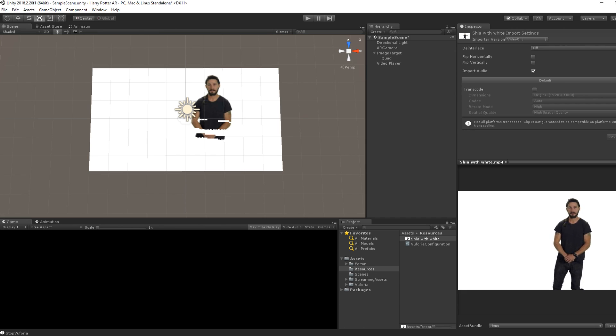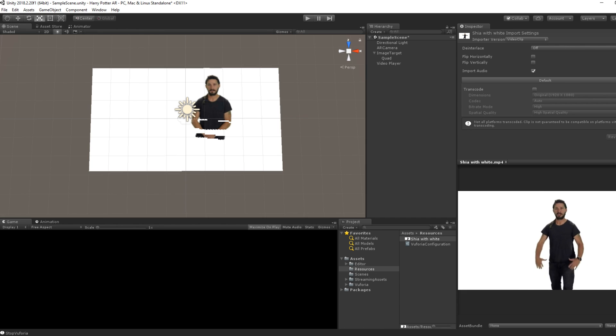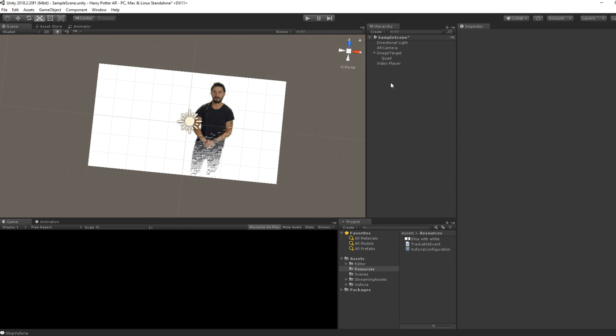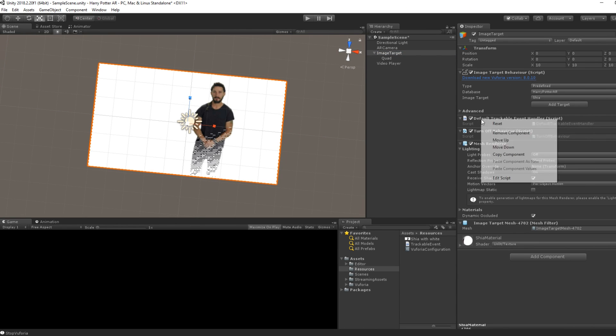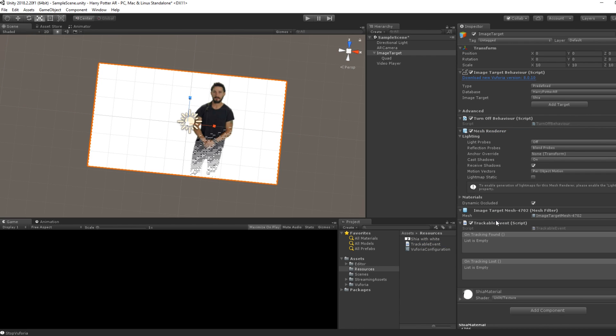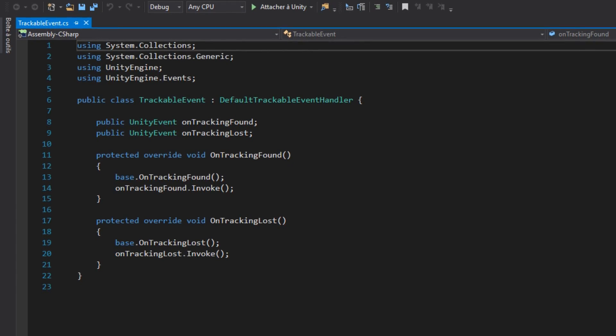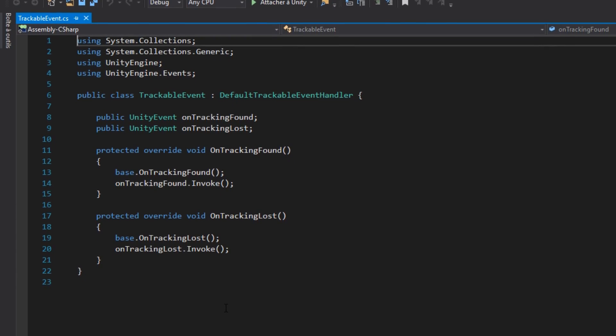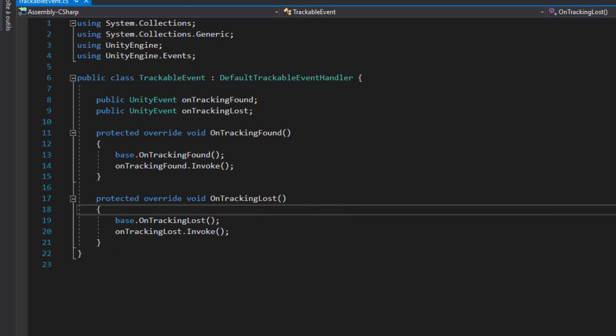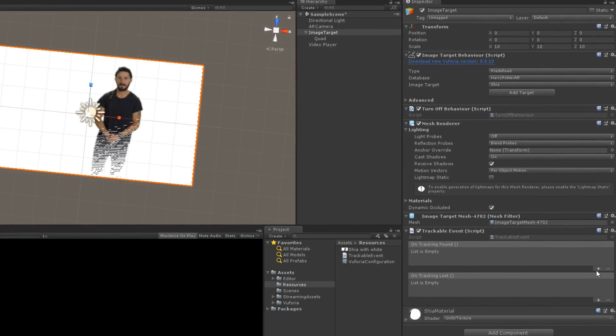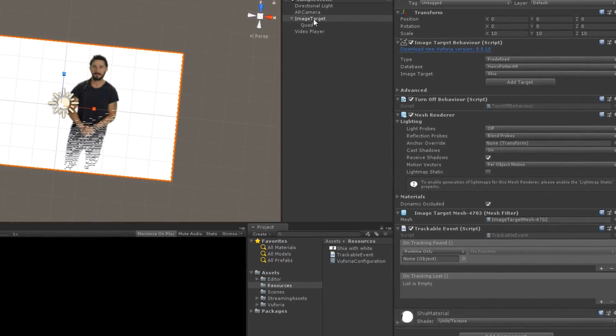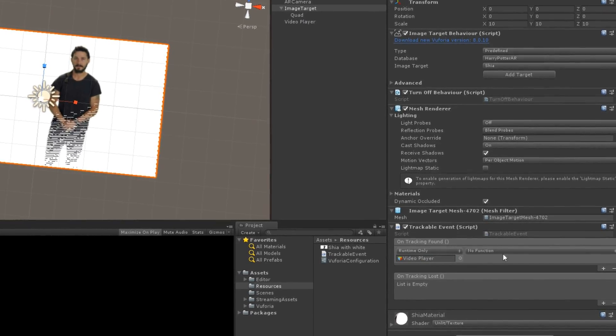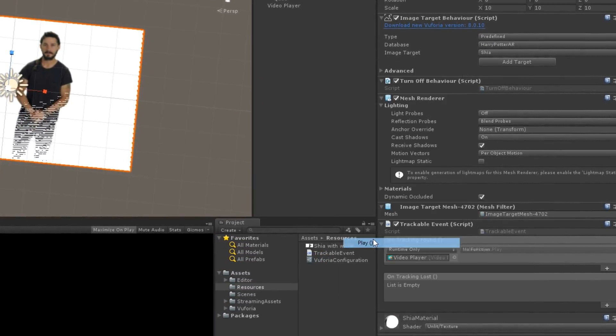There is only one last thing to do and it's to play the video once the image is targeted. For that, we can simply uncheck the play on awake of the video player and in our image target, we will replace the default trackable event handler by a custom script that I will also put in the description below. It's basically the same function, except that we will trigger a Unity event when the image is targeted. Now, we can drag the video player in the OnTrackingFound slot and make our video play when the image is found.